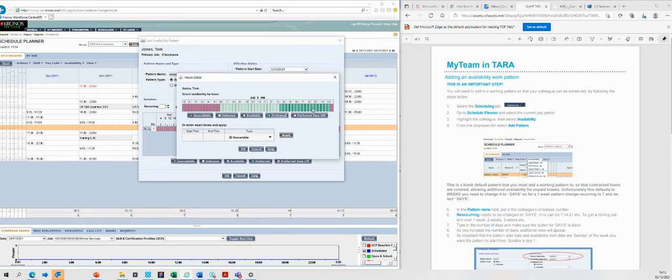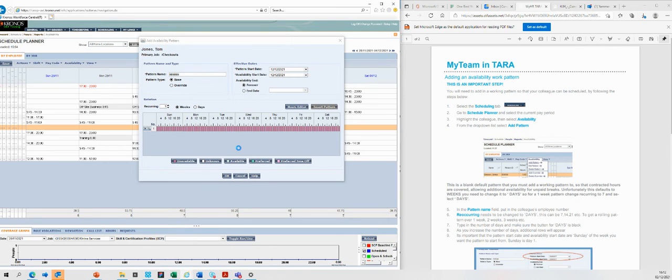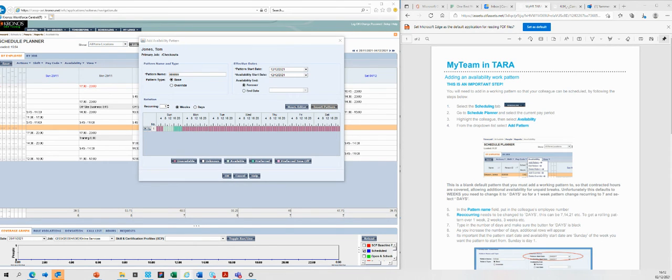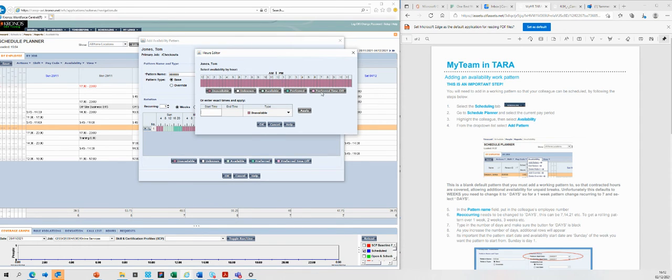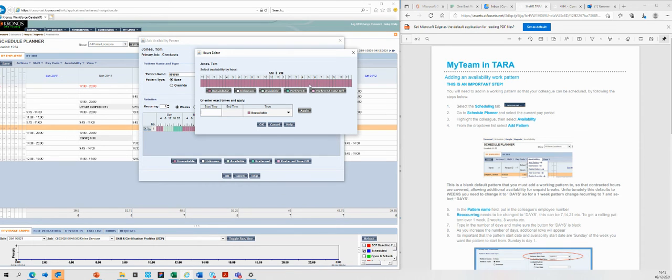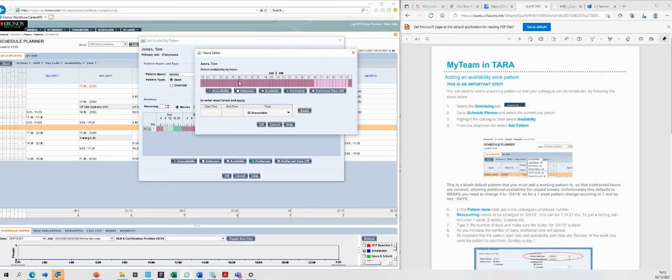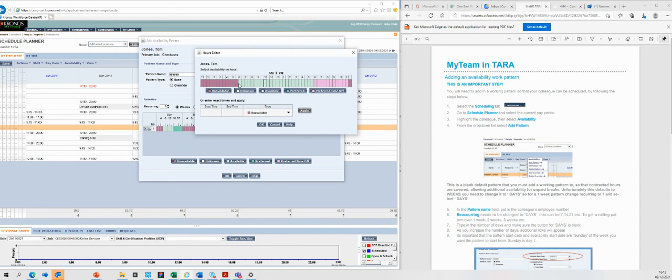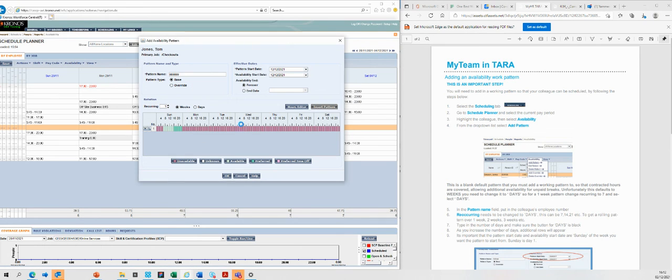Let's use Monday as an example. So what we're going to do now is put preferred time off. So we know that Tom has got some commitments on Monday night, so we're going to put from six to eleven preferred time off. Then we're going to put down six in the morning till half past five, he's available. And then what we're going to do is put down as preferred on a Monday would be from 10 to 4 as preferred.